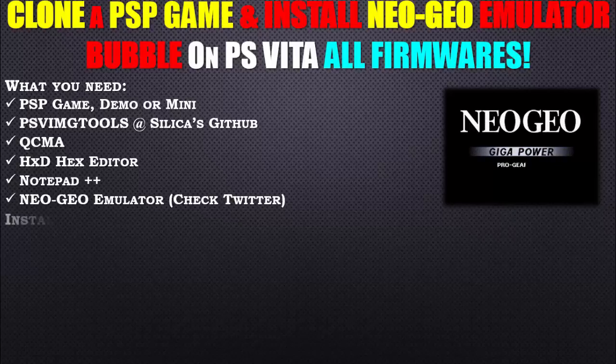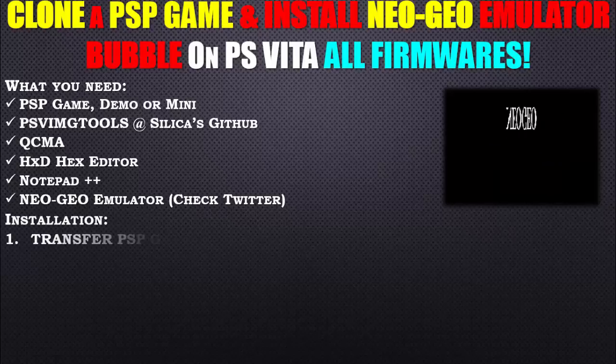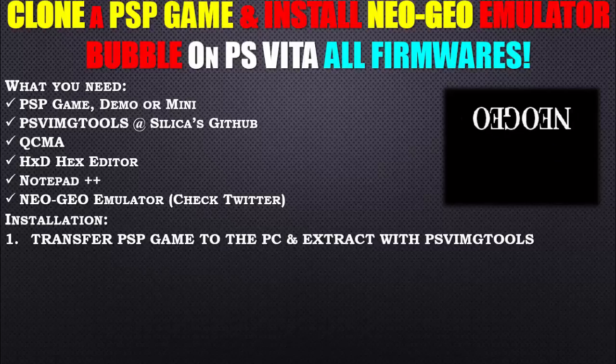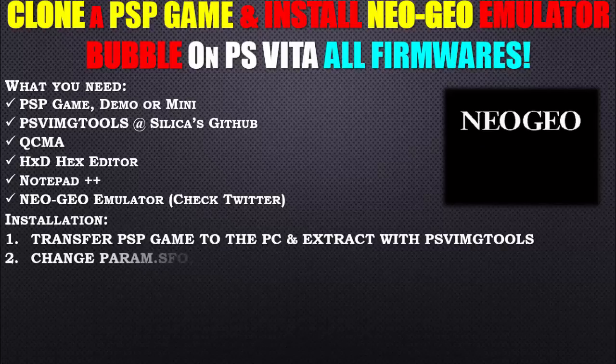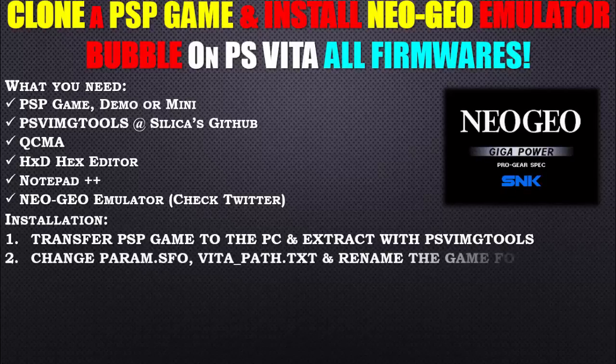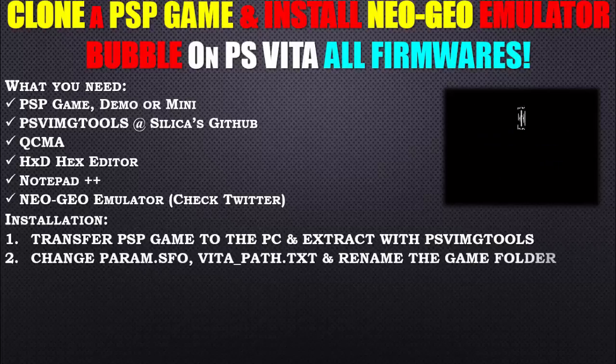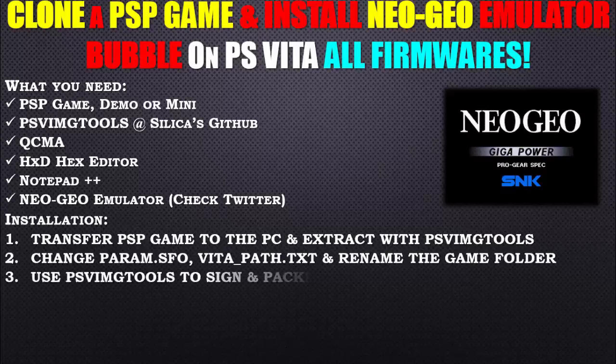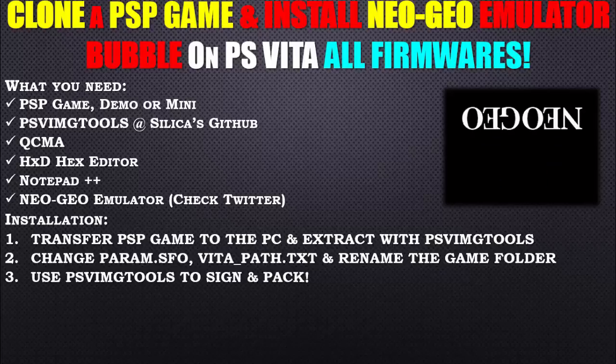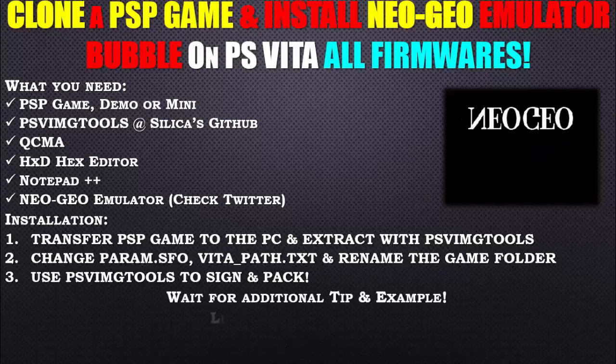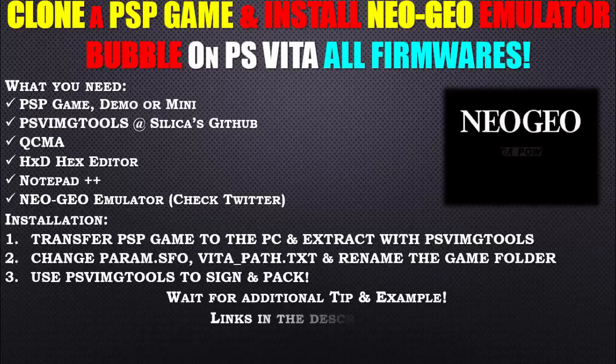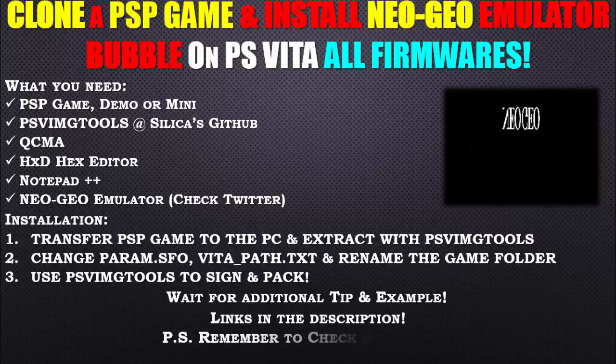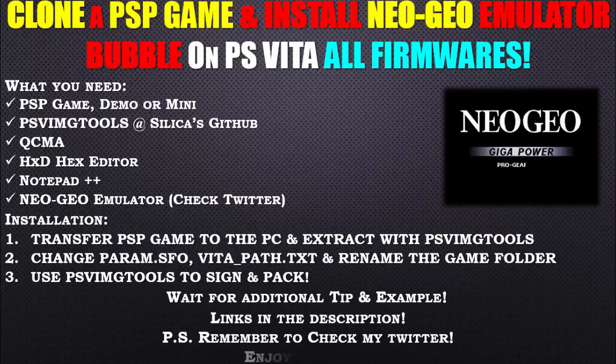As for the installation, we will transfer the PSP game to the PC and extract it with PSV image tools. Then we're going to change the param.sfo, vita_path.txt, and rename the game folder. We're going to be using PSV image tools to sign and pack the game with the emulator inside it. Links will be in the description. Remember to check my Twitter. Enjoy gamers.